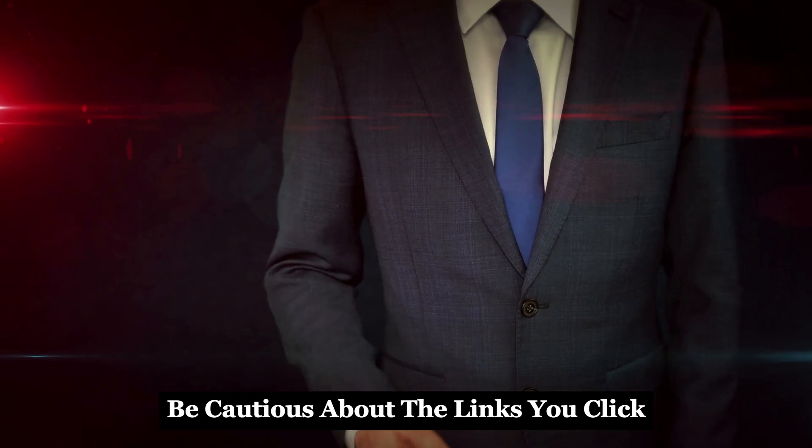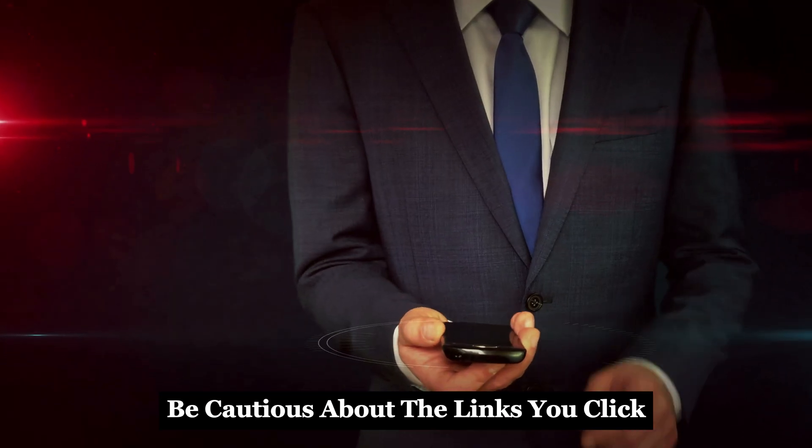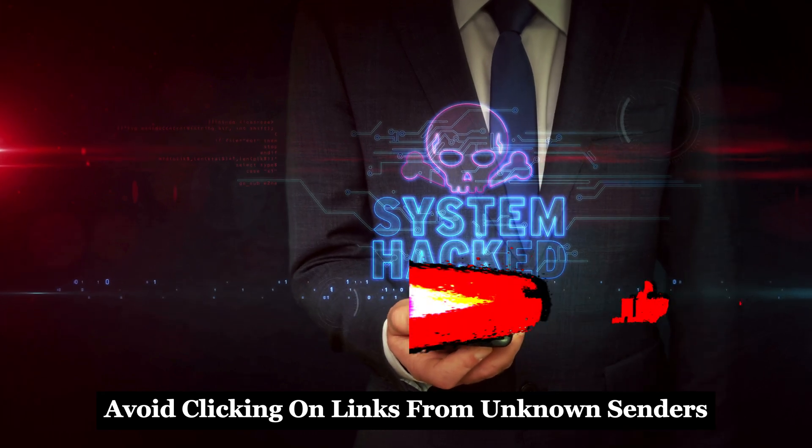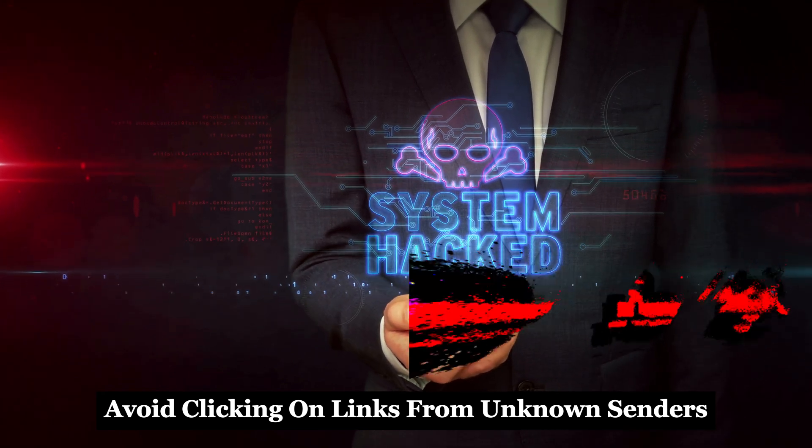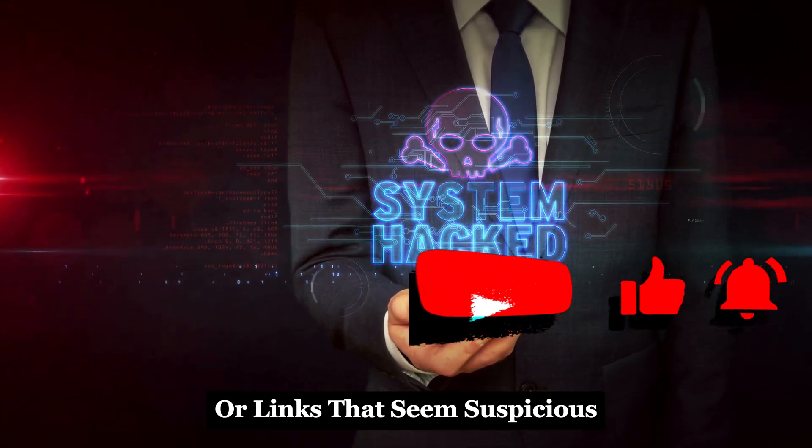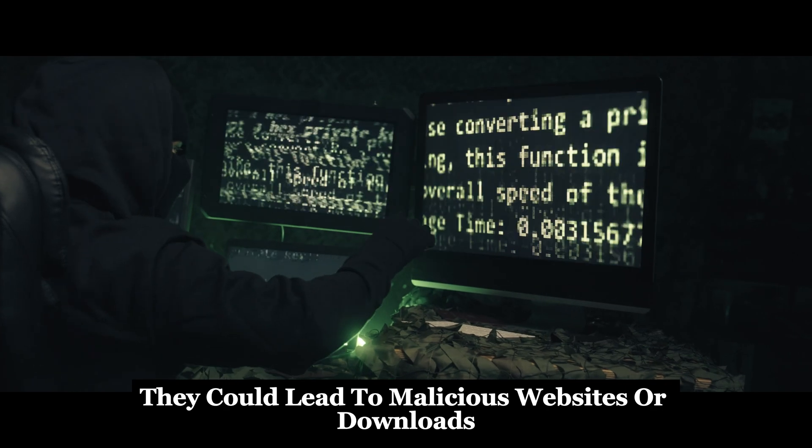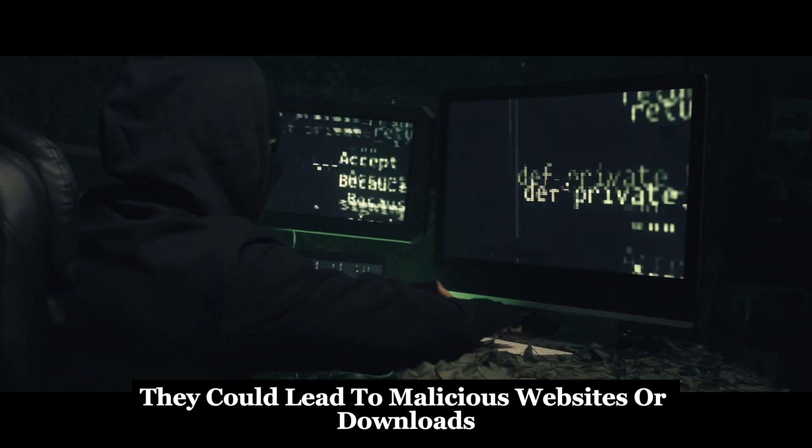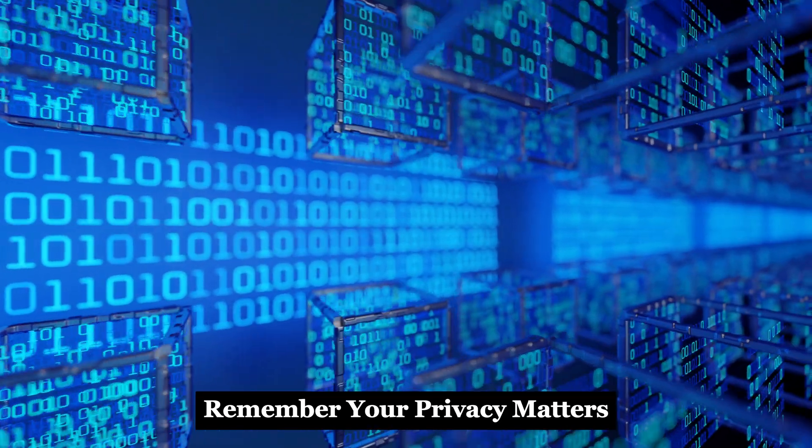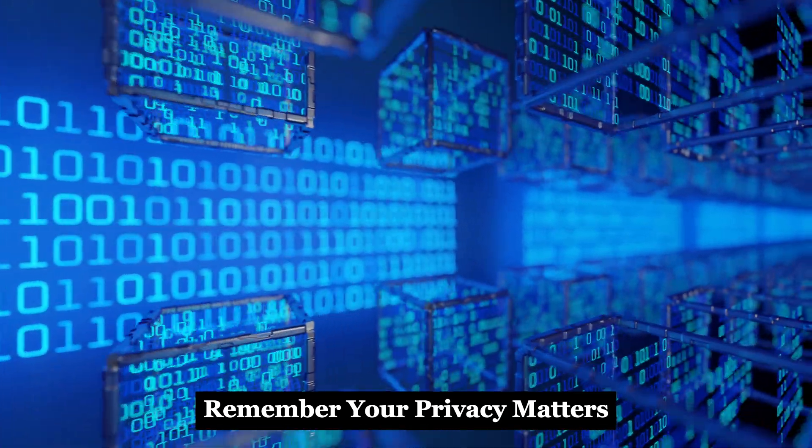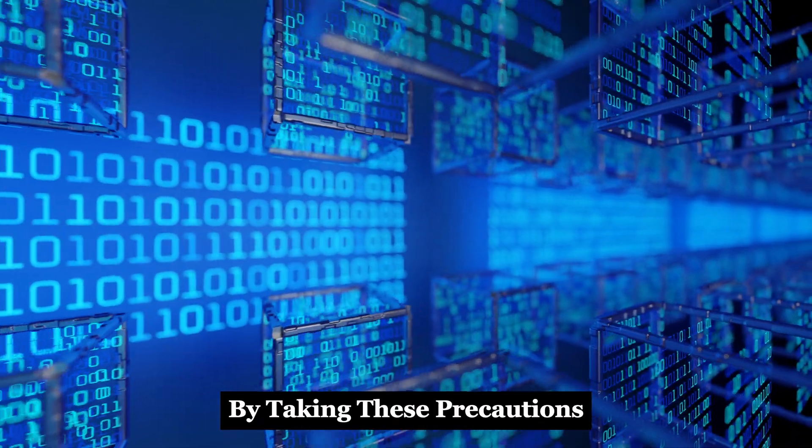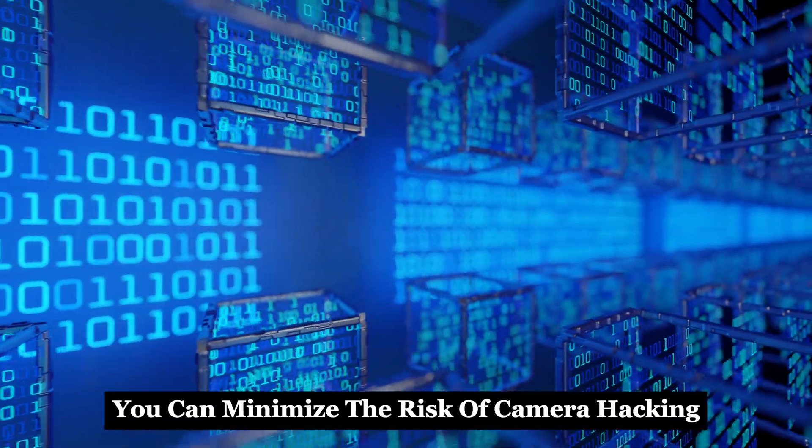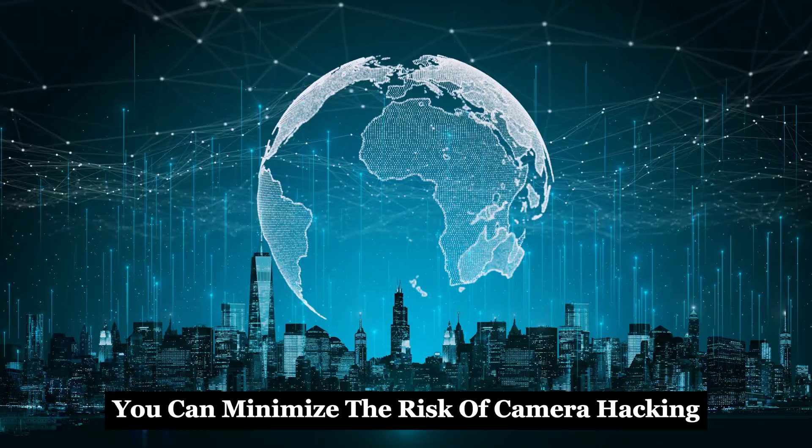Be cautious about the links you click. Avoid clicking on links from unknown senders or links that seem suspicious - they could lead to malicious websites or downloads. Remember, your privacy matters.